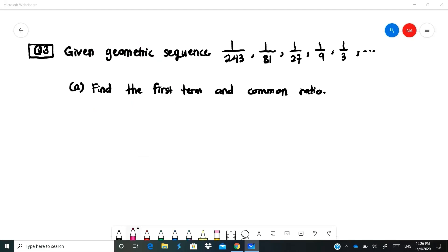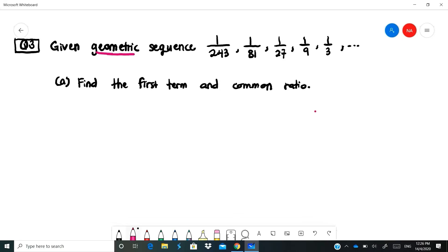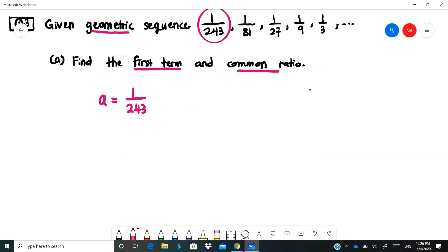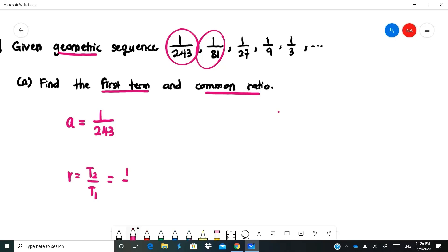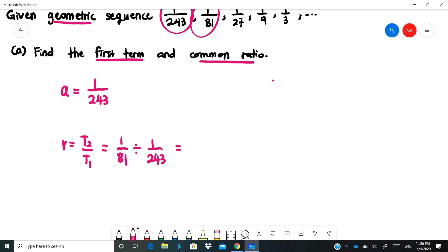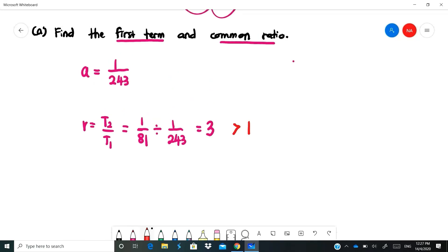Example from the textbook: given a geometric sequence in fraction form. The first term A = 1/243. The common ratio R = T2 / T1 = (1/81) / (1/243). Calculate using your calculator: R = 3. Note that R = 3 is greater than 1, which determines which summation formula to use.